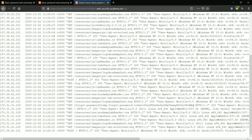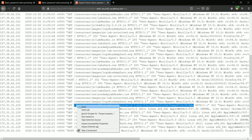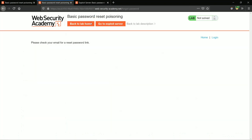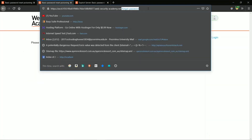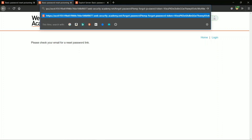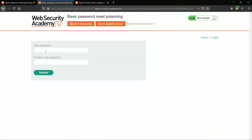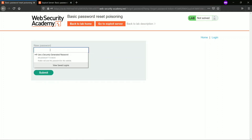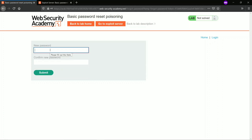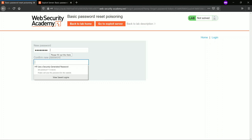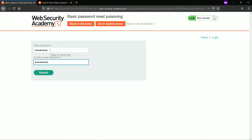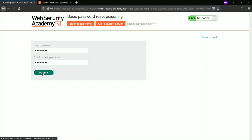Copy the token and go to the password reset URL, paste it in, and send. We get the new password form — enter and confirm a new password, then set the new password for carlos and submit.